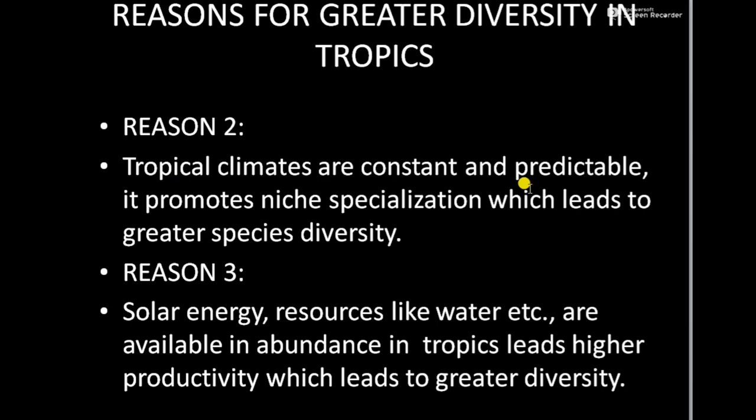We can predict the seasons: after summer comes the rainy season, after the rainy season comes winter. The seasons are constant. These constant climatic conditions promote niche specialization. A niche is how an organism responds or behaves with its surrounding environment — with living or non-living factors. This constant climatic condition leads to niche specialization, which in turn leads to greater species diversity.